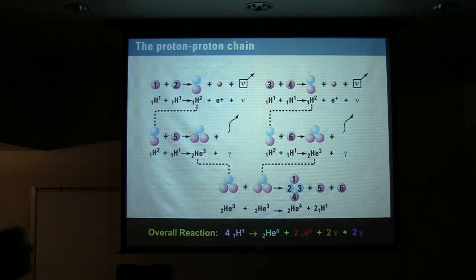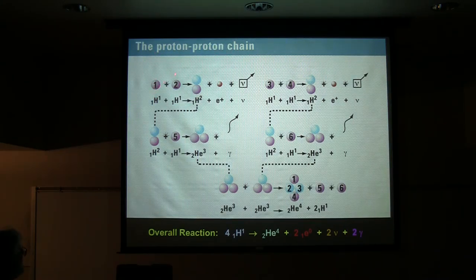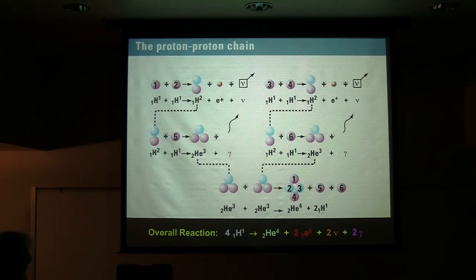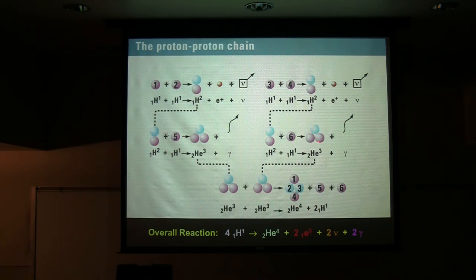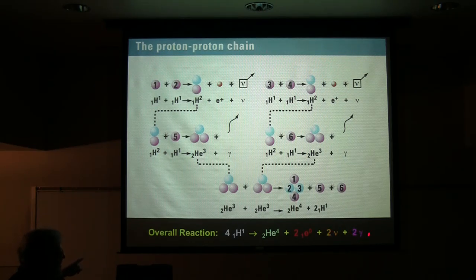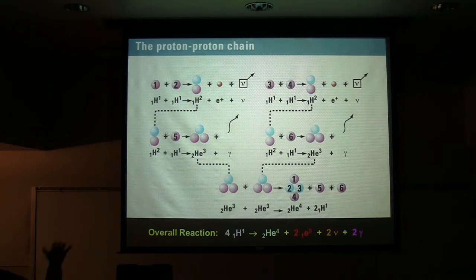Here's the main reaction going on in the sun: the proton-proton reaction. One proton reacts with another and forms a deuterium nucleus. That deuterium nucleus reacts with another proton and forms a light helium nucleus. Then two light helium nuclei fuse together and become a regular heavy helium nucleus, giving back two of the protons. Adding all these reactions together, it's four hydrogens going to one helium plus a couple of positrons, a couple of neutrinos, and gamma radiation that carries the energy from the center of the star out to the surface.